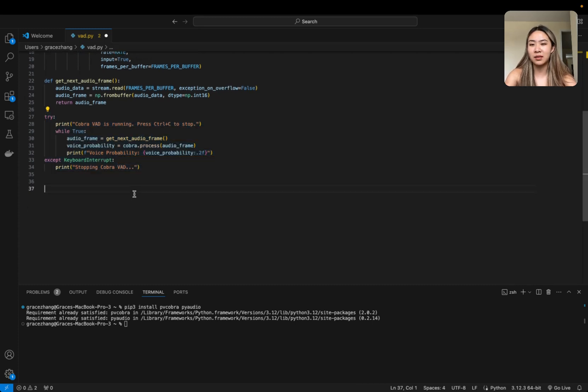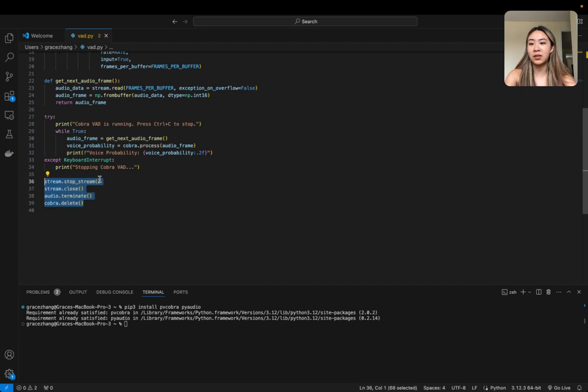This probability will be used to determine if someone is speaking, and finally you're just going to want to release everything when you're done. So let's try it out.